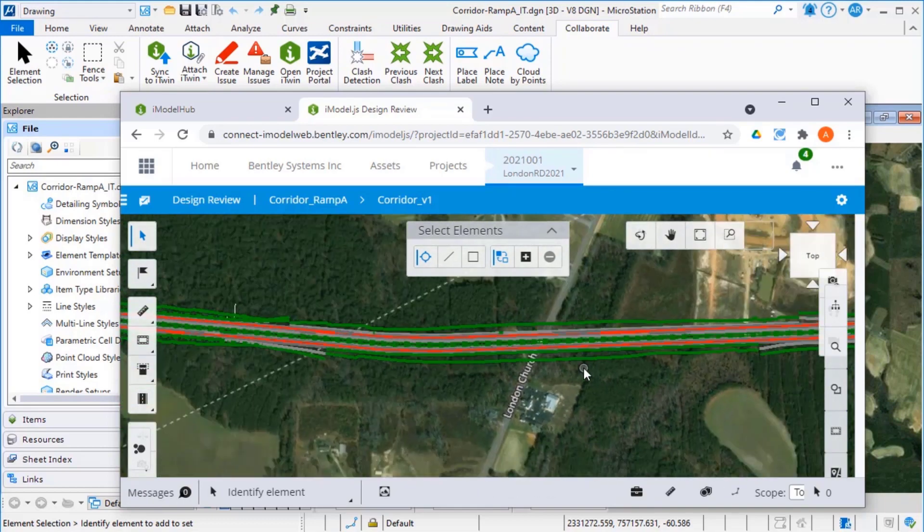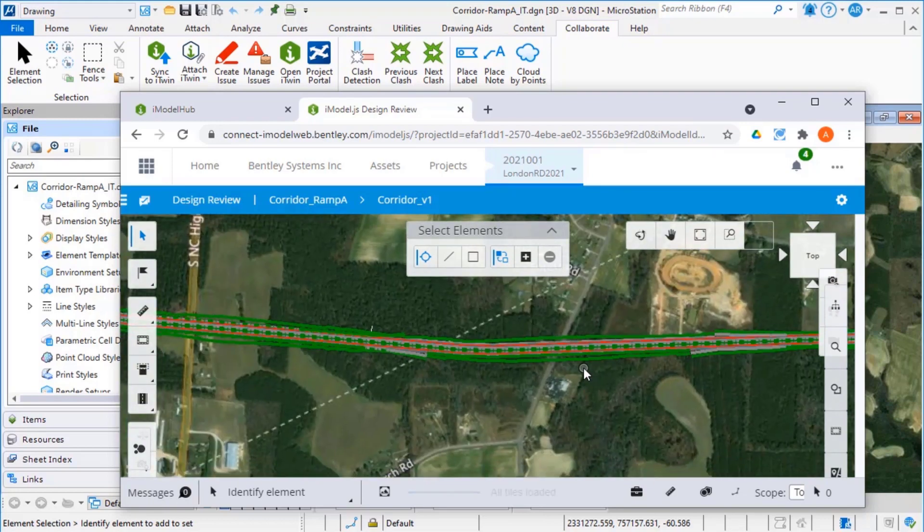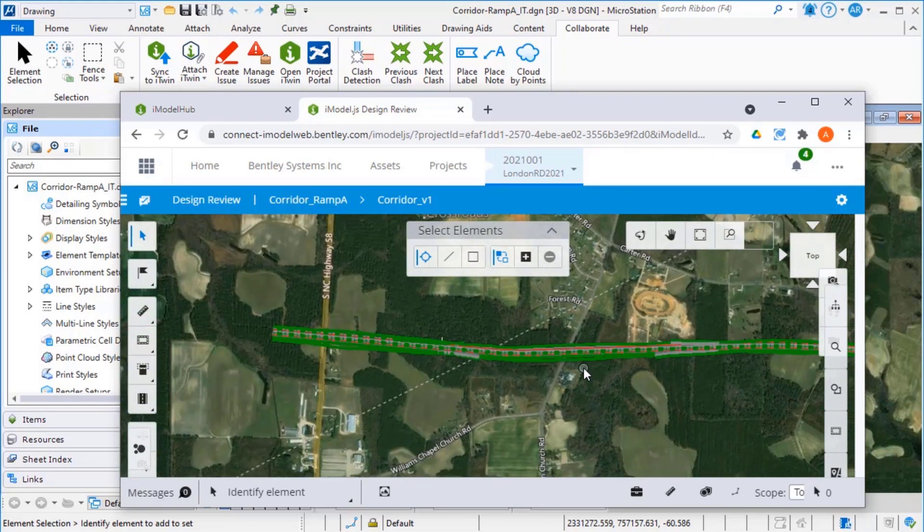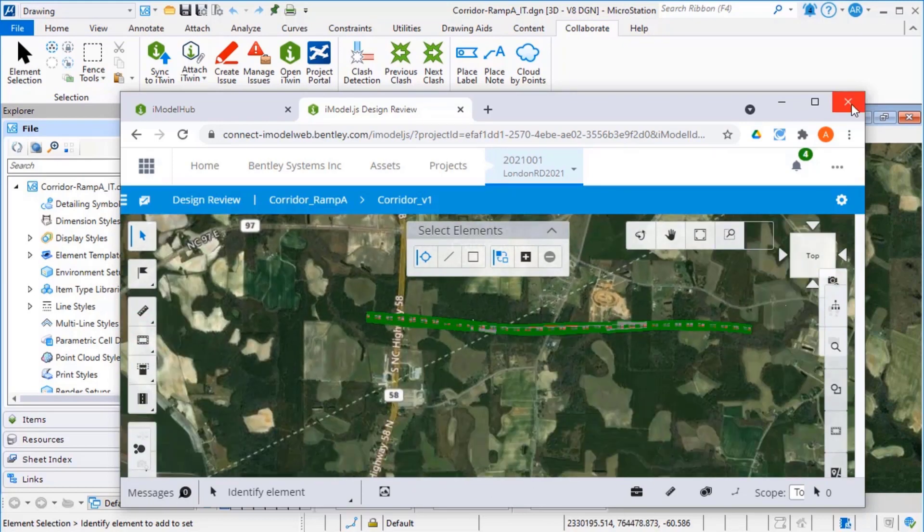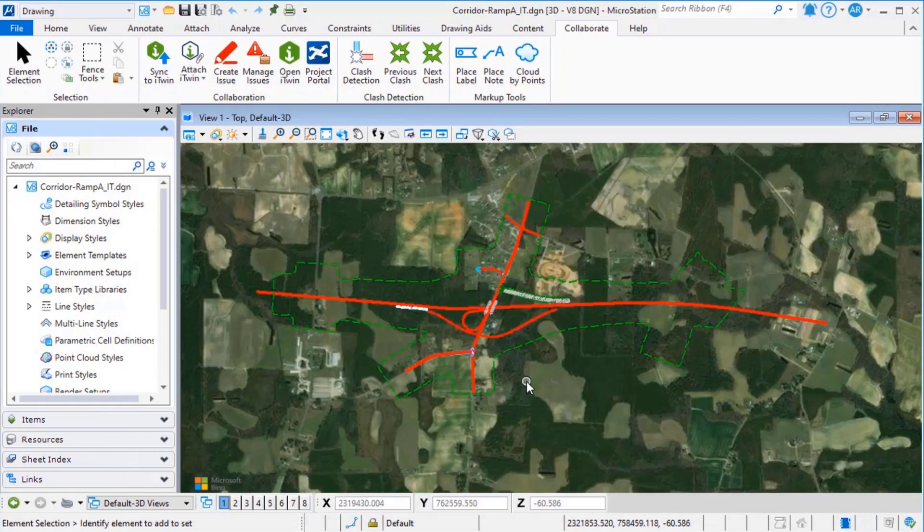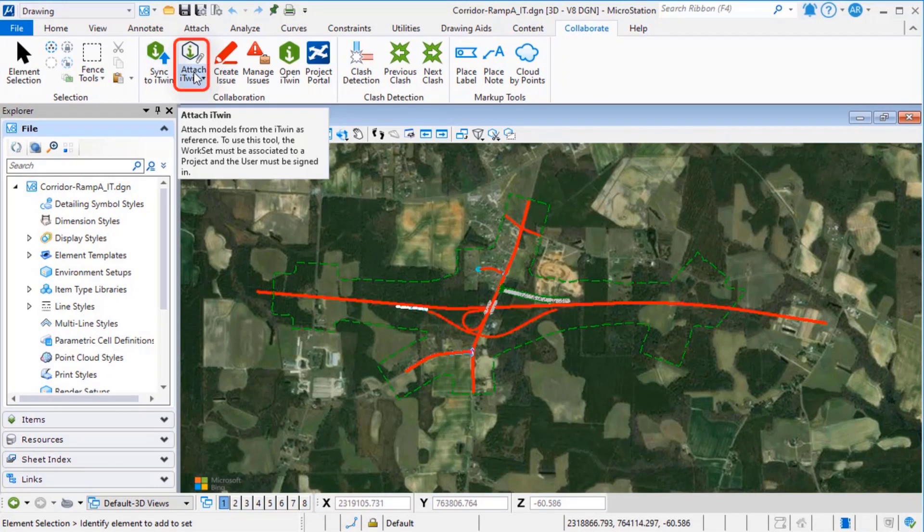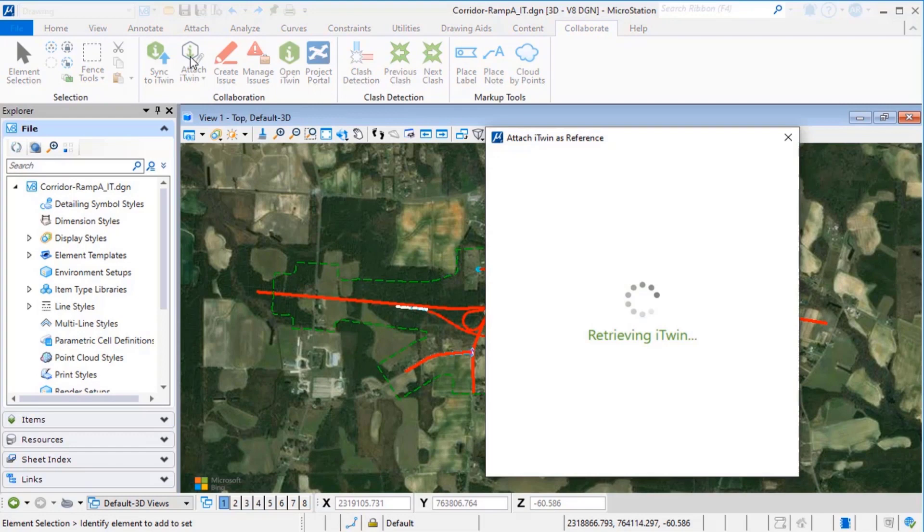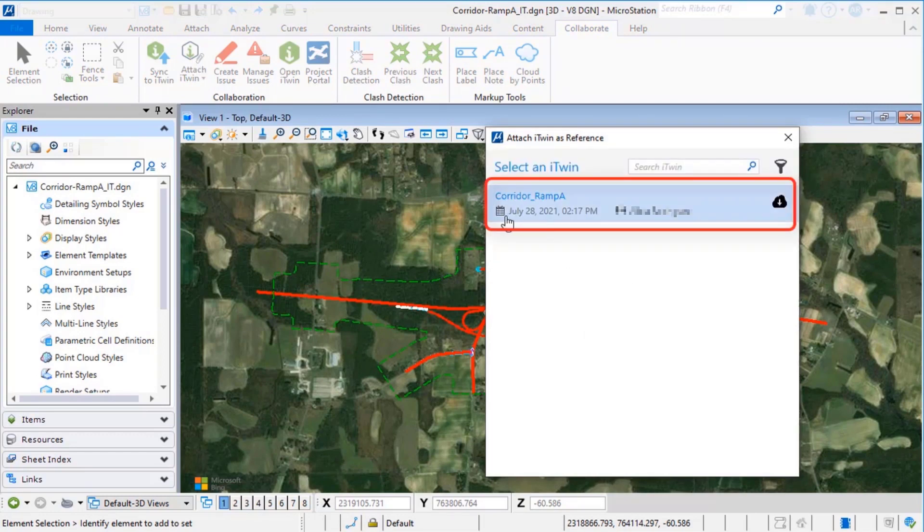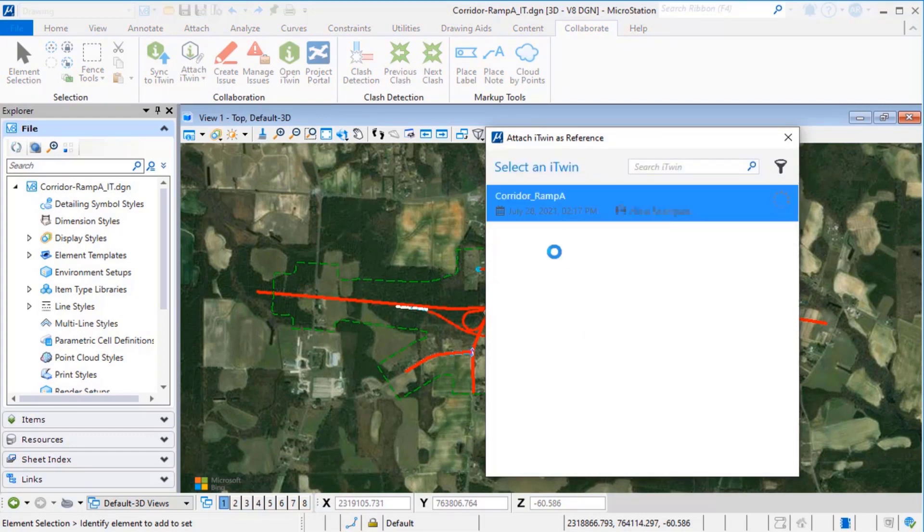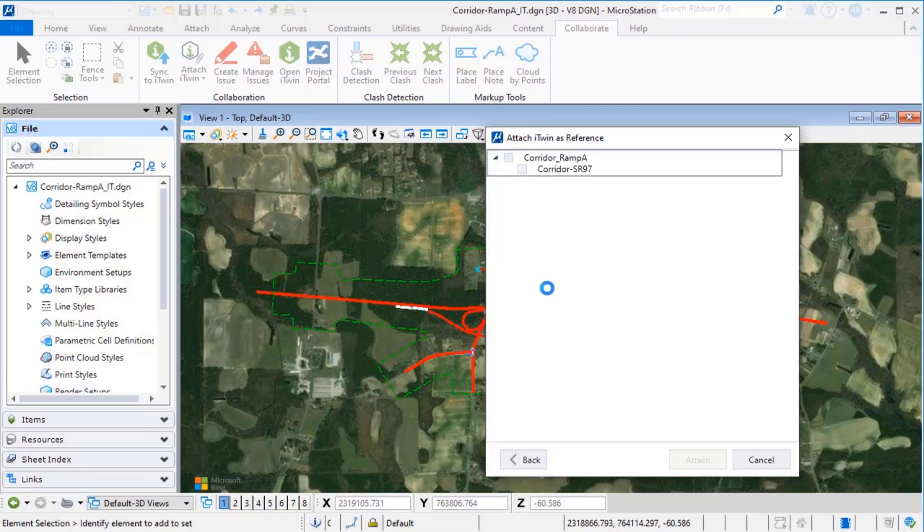Close the Design Review and continue with MicroStation. We can continue selecting the attached iTwin icon. Select the iModel created earlier. Select the MicroStation model to attach and select Attach.